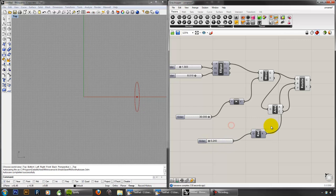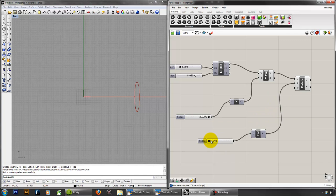But what we're going to do instead is this, where I'm actually going to rotate it using the center point as its kind of center of rotation.